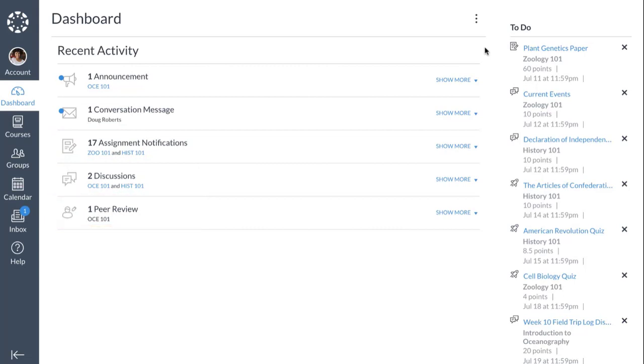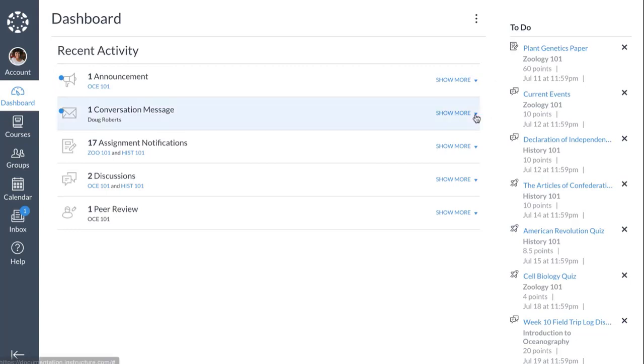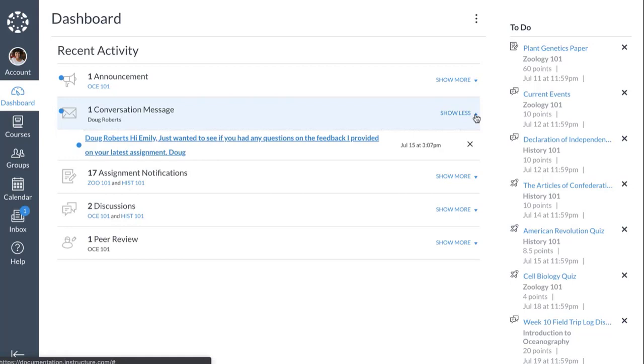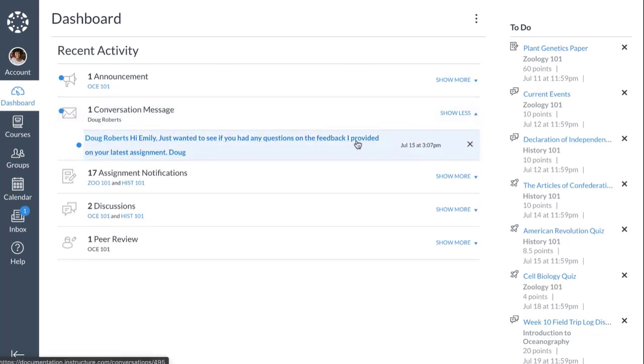New or unread activities display an unread icon. You can view the details of each activity type by clicking the Show More link. You can directly access a recent activity by clicking the link for that activity. To remove a notification, click the Remove icon.